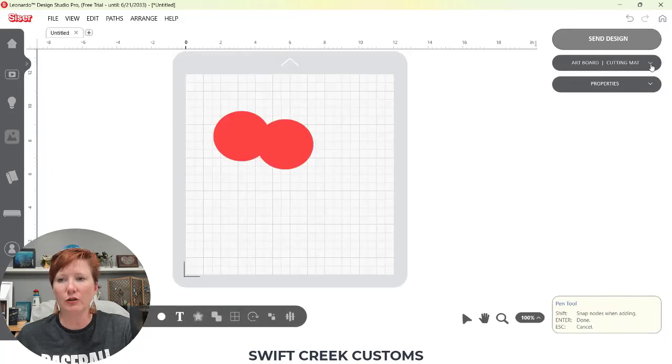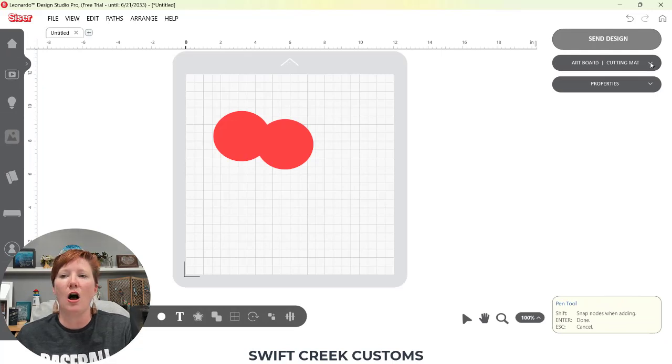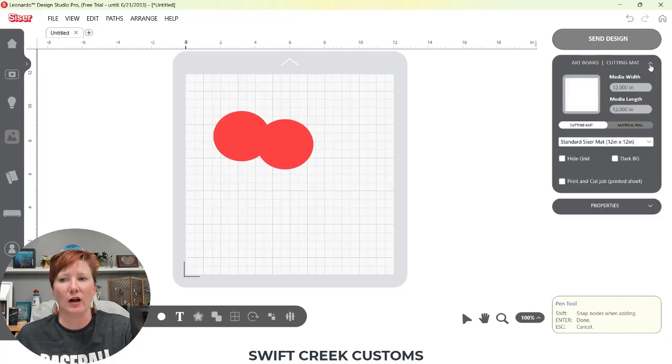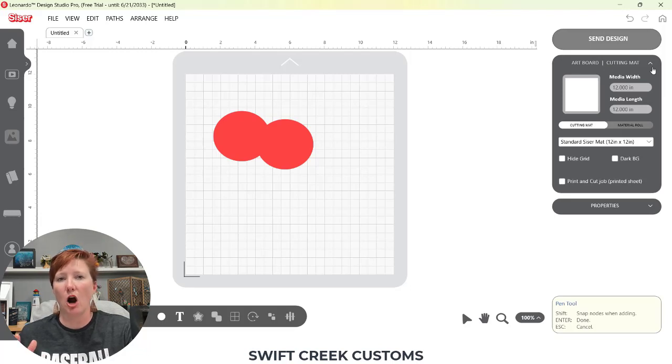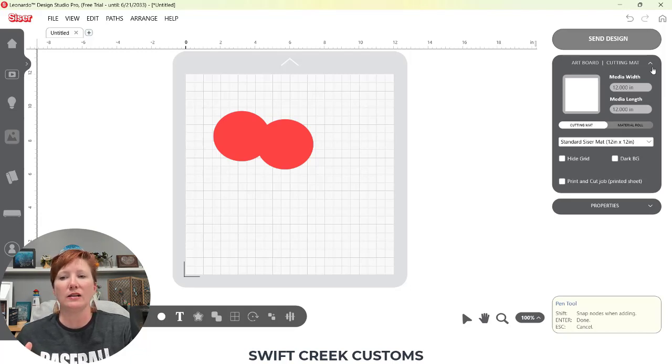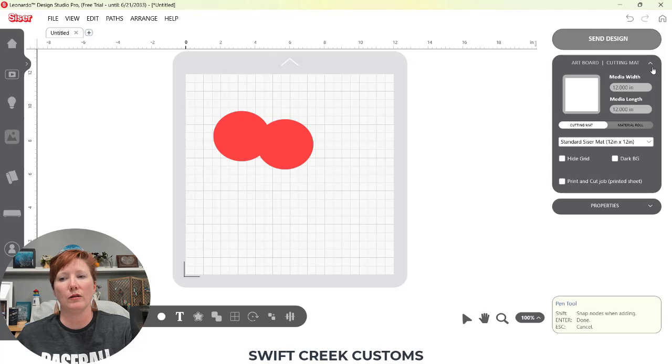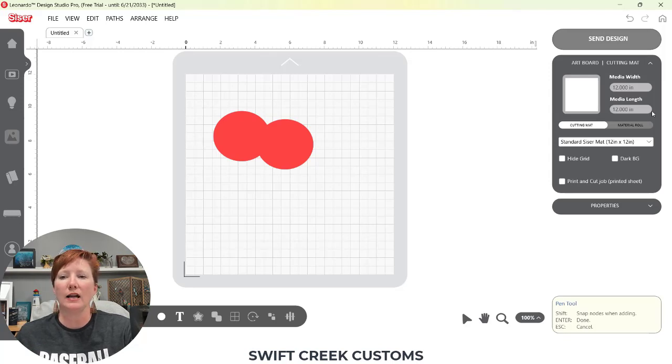And then you have your two panels on the right hand side. Your first one, if I activate that, that shows our artboard and it is where you choose the cutting mat or the material roll. You set your size and you can set up a print and cut.